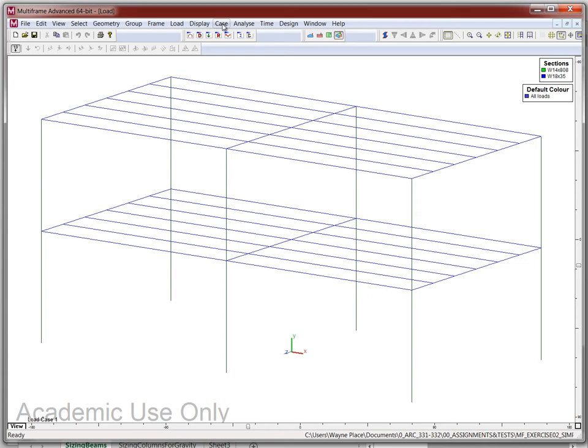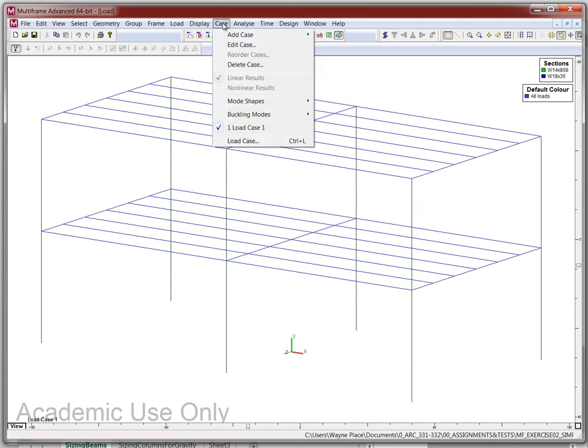We go to Cases, and when you click on that you'll see there's only one case so far. Multi-frame put it in arbitrarily and called it Load Case 1. It's very rare we'd ever call anything Load Case 1. We're going to get rid of that and go in to add our own load cases, then delete the one with the wrong name.